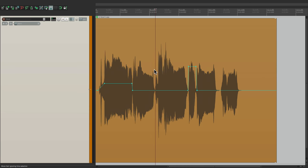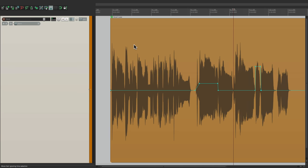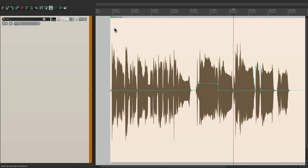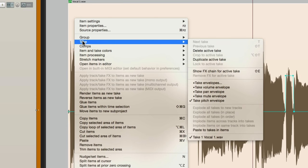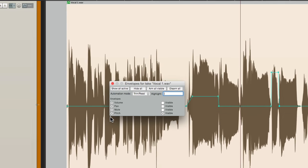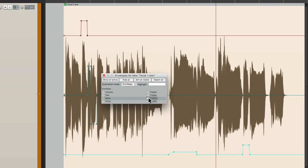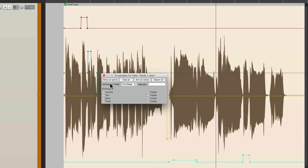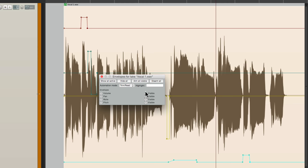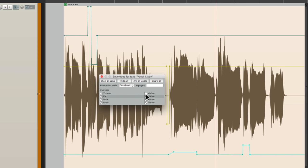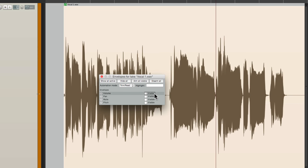And again, we can bring it all back. By right clicking. Go to take. Take envelopes. We can make them all visible right here. But again, it gets a bit crowded. So you might want to hide them. Right here. But even if they're not visible, they're still going to play.